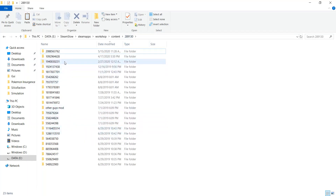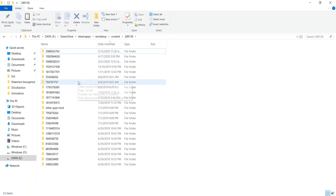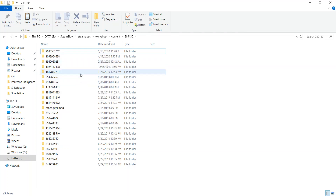I'll probably be linking both of those mods so you can download them as well. They're great mods and they are very well made, especially the Enchanted Text mod.